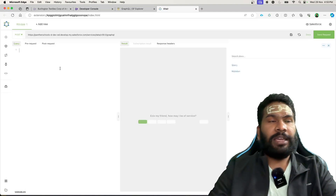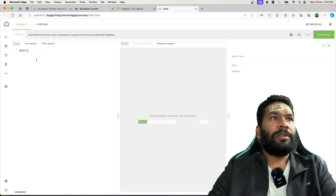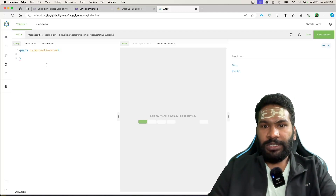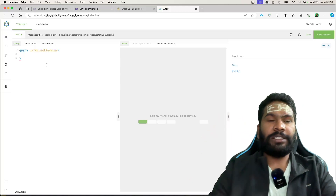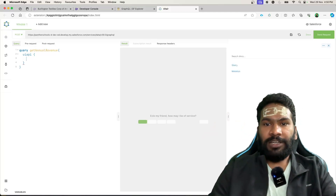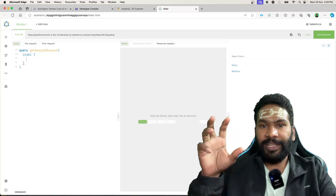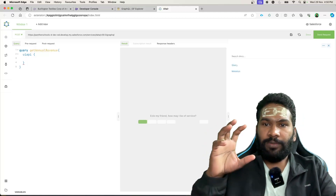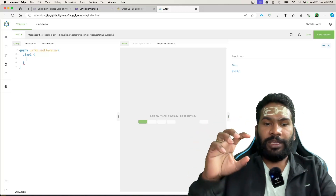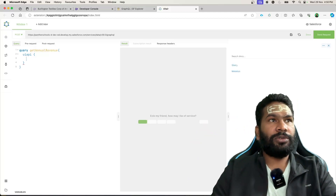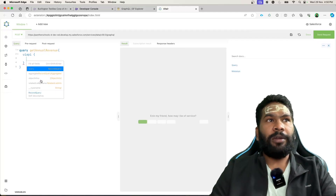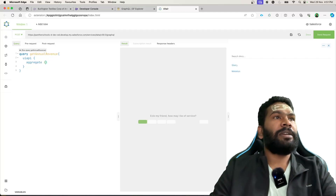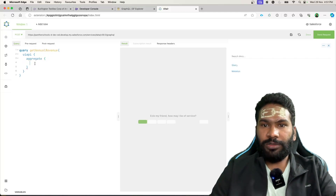We'll start by giving the query a name — let's call it 'getAnnualRevenue'. Then we call it via the UI API. Earlier for normal queries we used 'query', but for aggregate queries we say 'aggregate' instead of 'query'. You can use Control+Space to see the available options — you'll see 'query' and 'aggregate'. We'll select 'aggregate', and under aggregate, we specify the Account object.